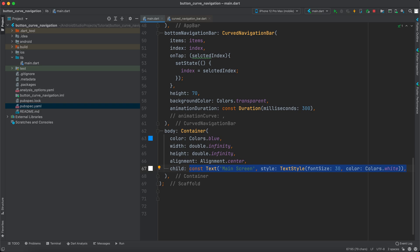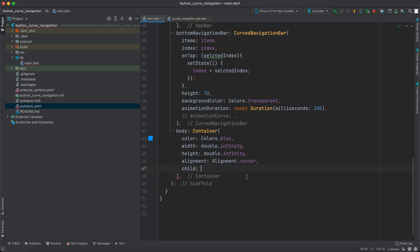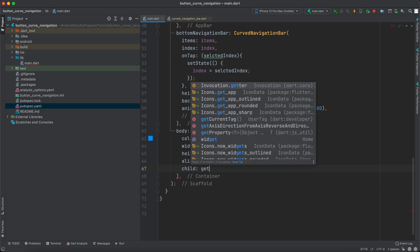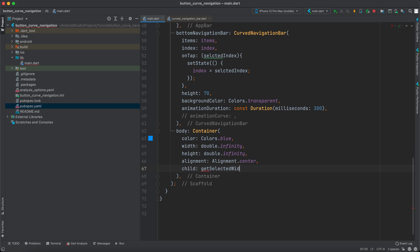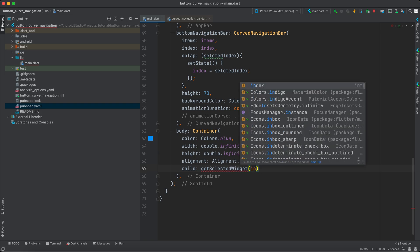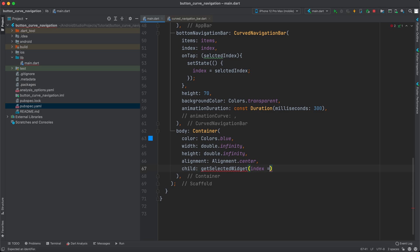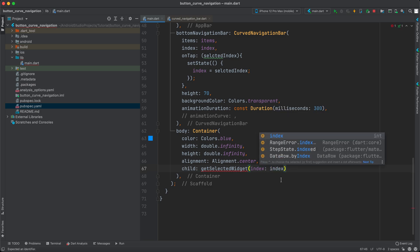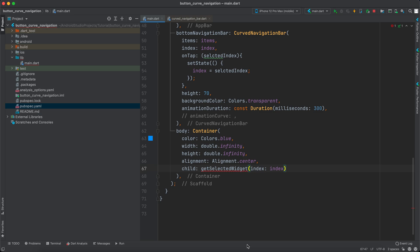Instead of returning some text in the body, we will return getSelectedWidget, passing the index we have. We want to navigate to another screen or show different content whenever the user clicks on any of the icons below.